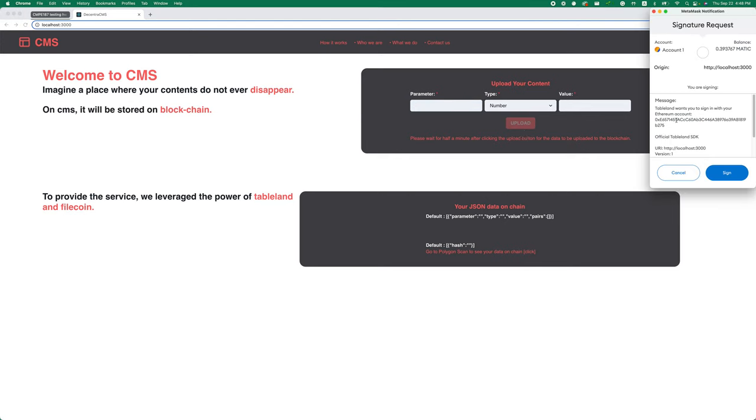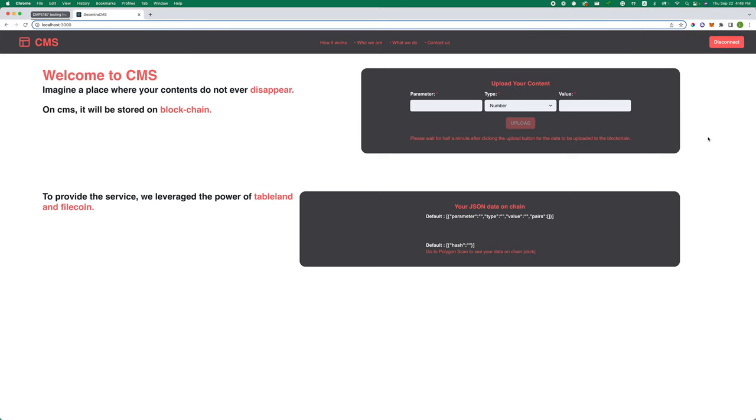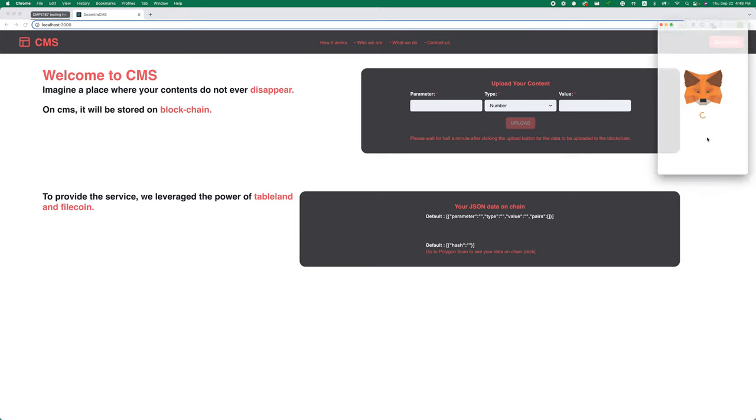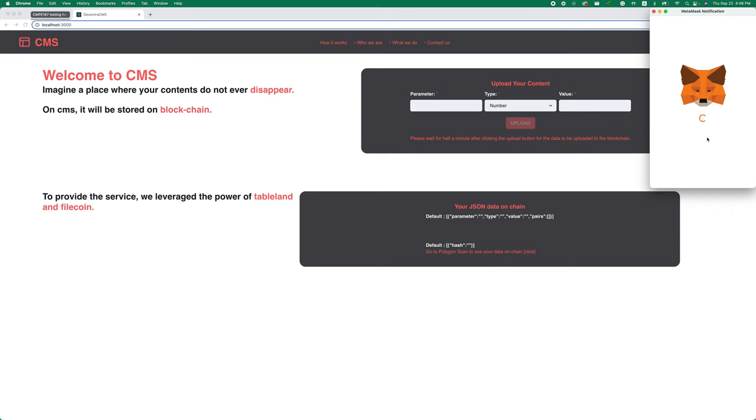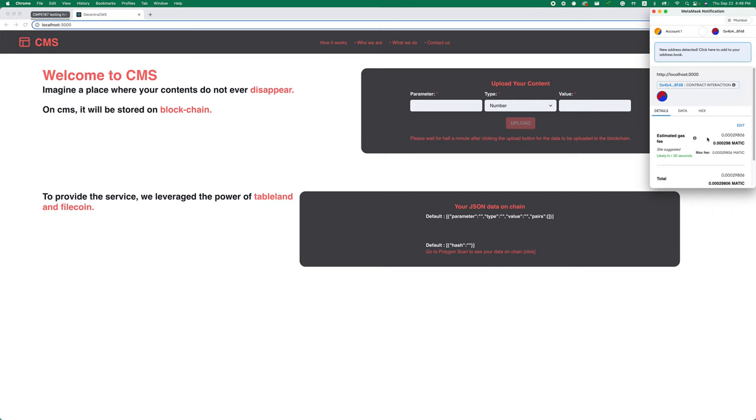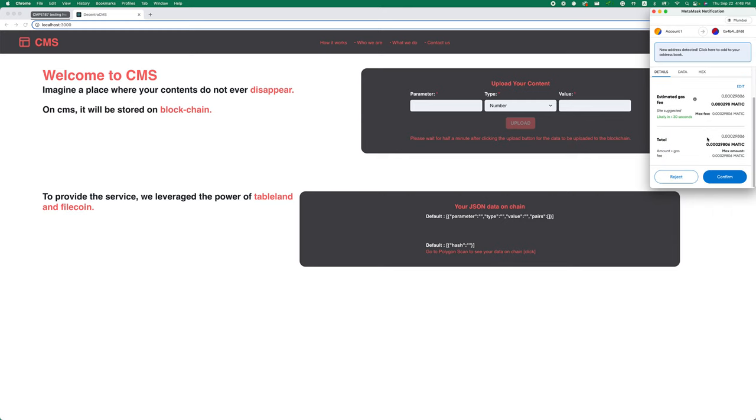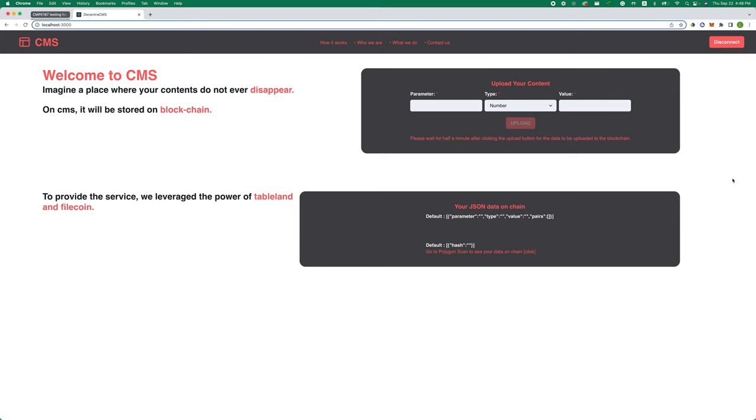If you upload this content, it will open up Tablelands and connect. Once you sign the transaction, you can confirm you're going to create a table. Now it's creating a table and storing on the blockchain. It takes about half a minute, so let's wait.